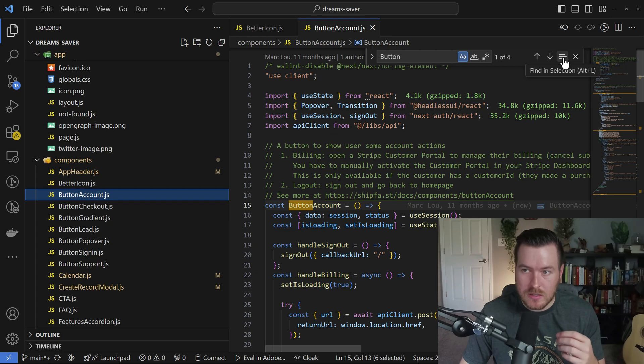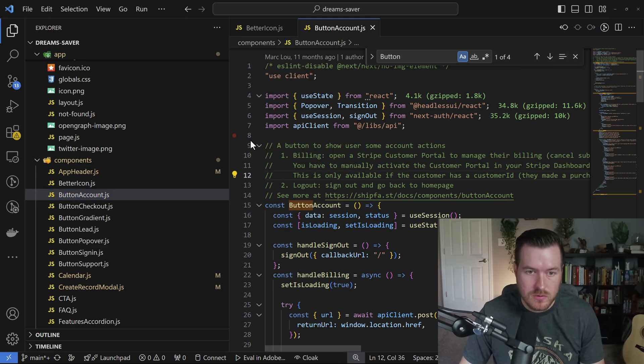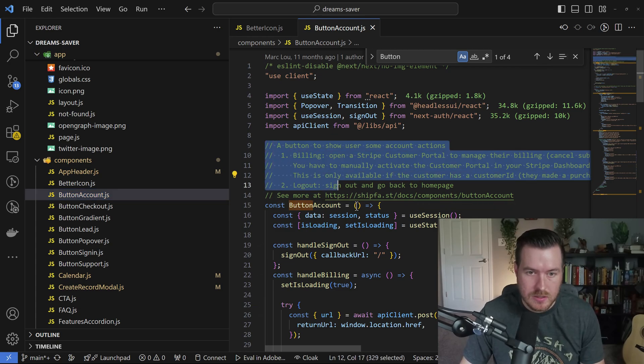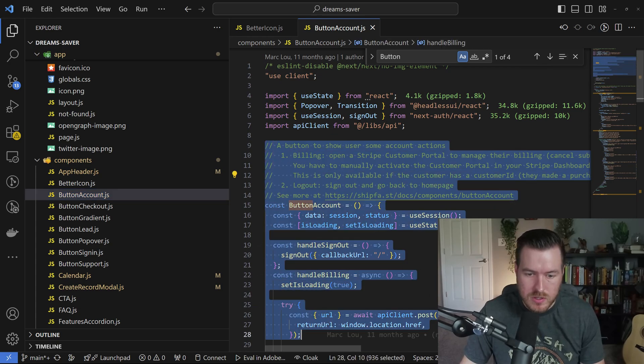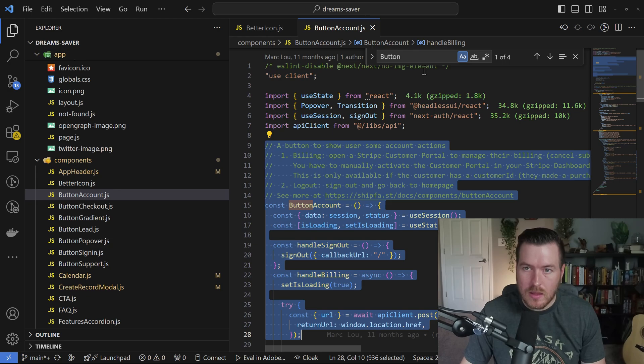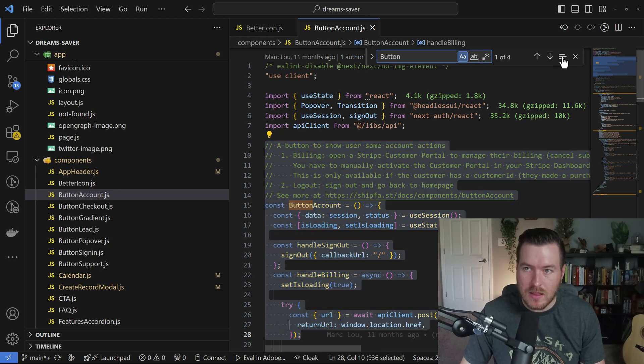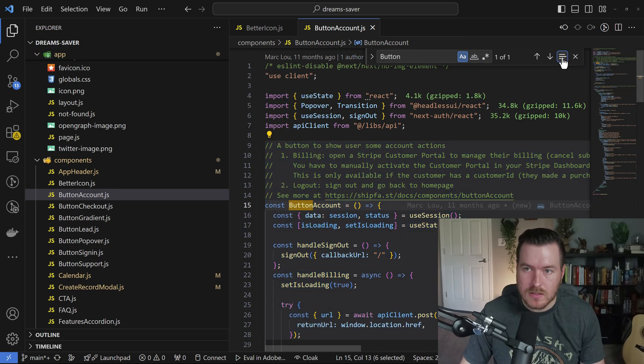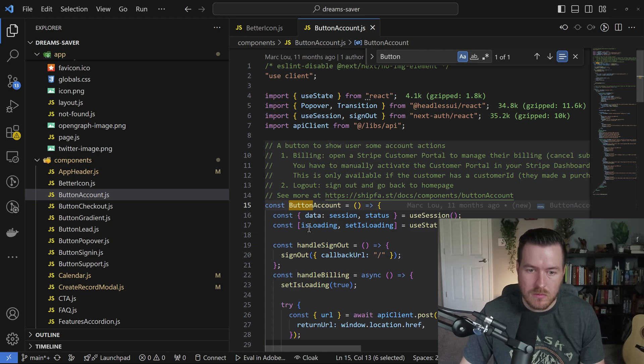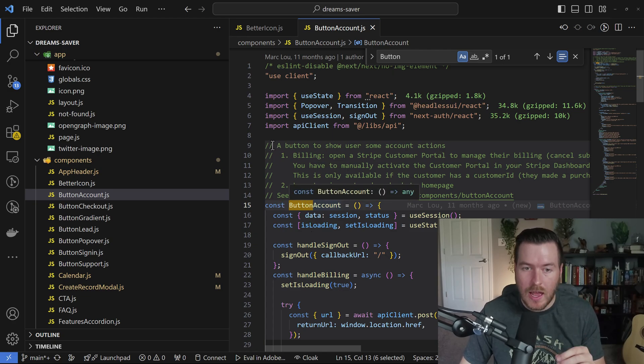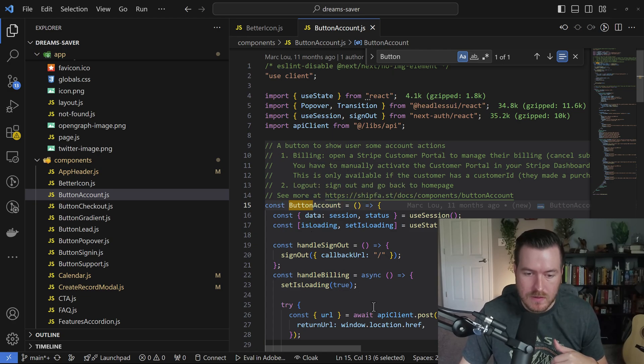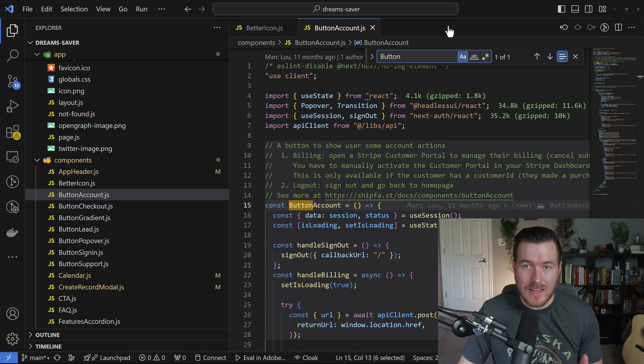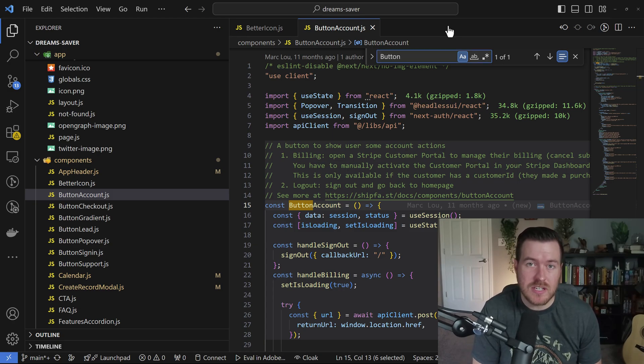And that is to search in the selection. So if I were to select a large portion here, and then I wanted to search just inside of that selection, I can hit find in selection and it will just give me the results based off of what I have inside of this selection. And that is the basics on how to search inside of VS Code.